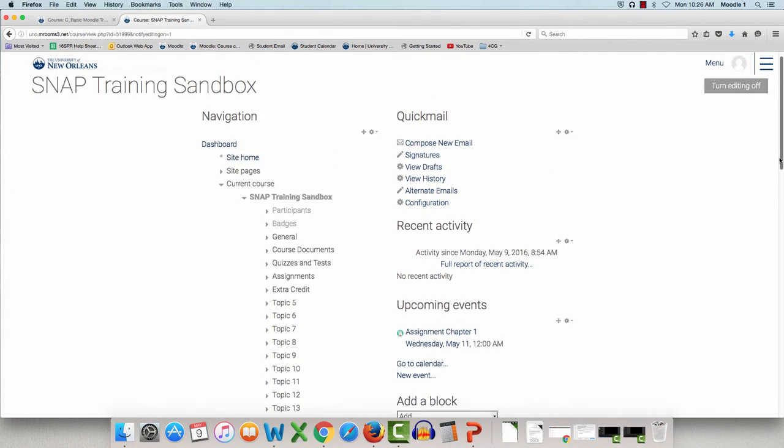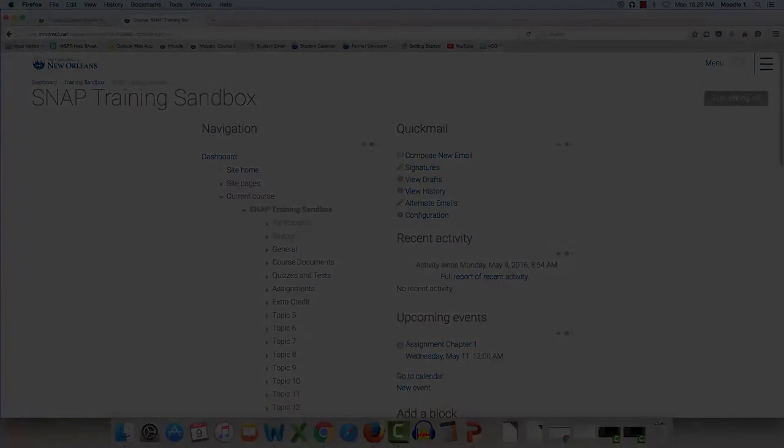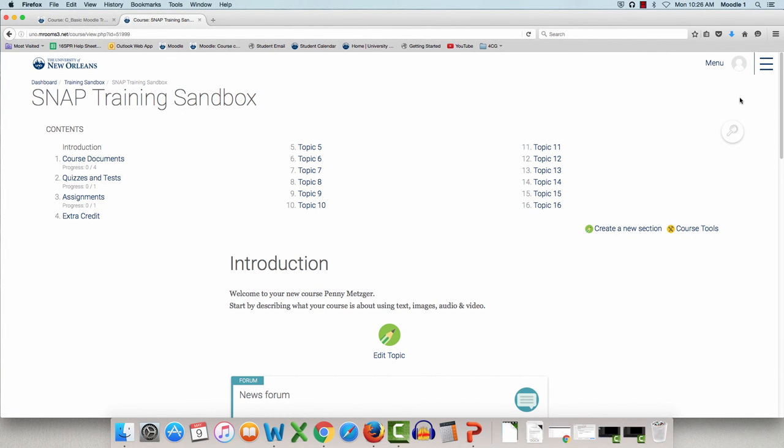To exit this page, click Turn Editing Off. Those are some of the key differences in Snap. Other than that, everything else is very similar to our old theme.